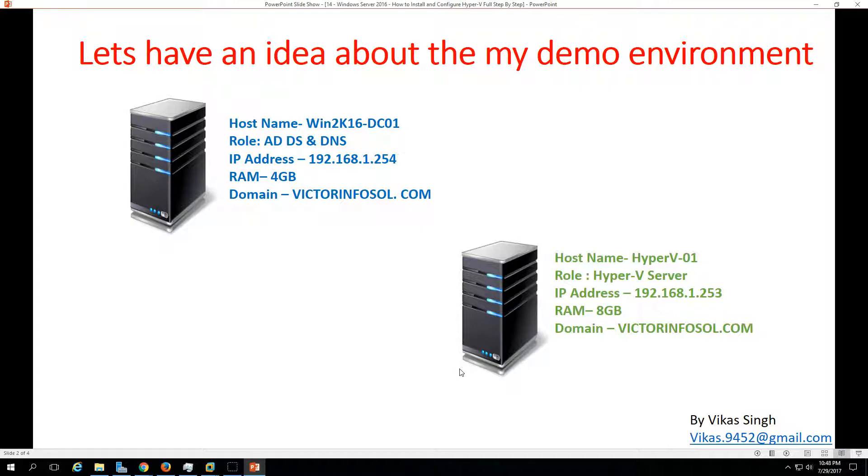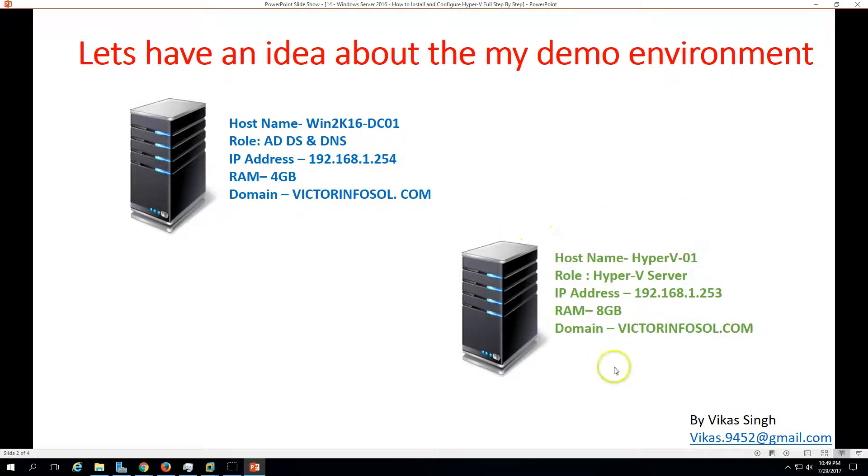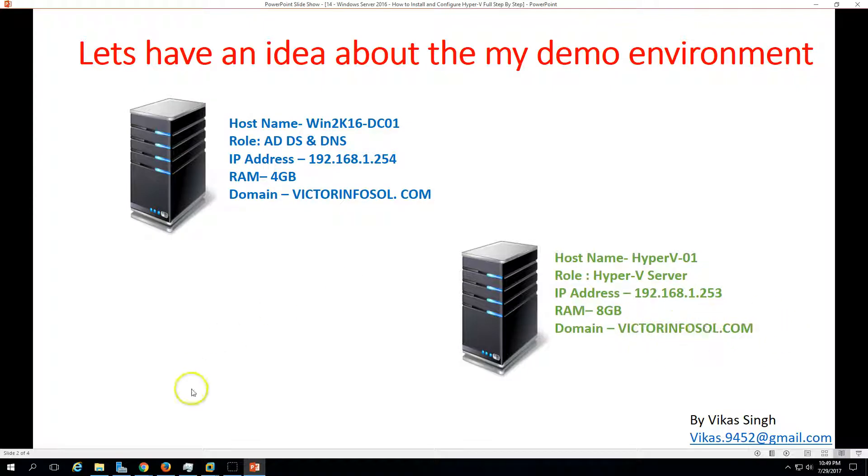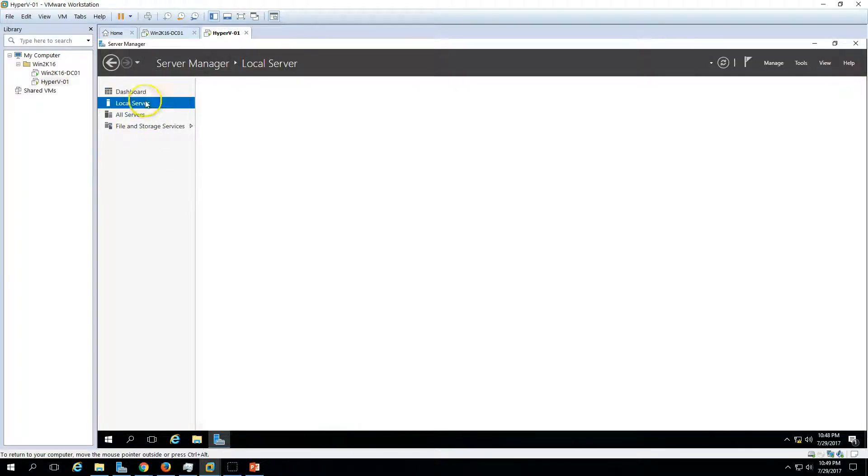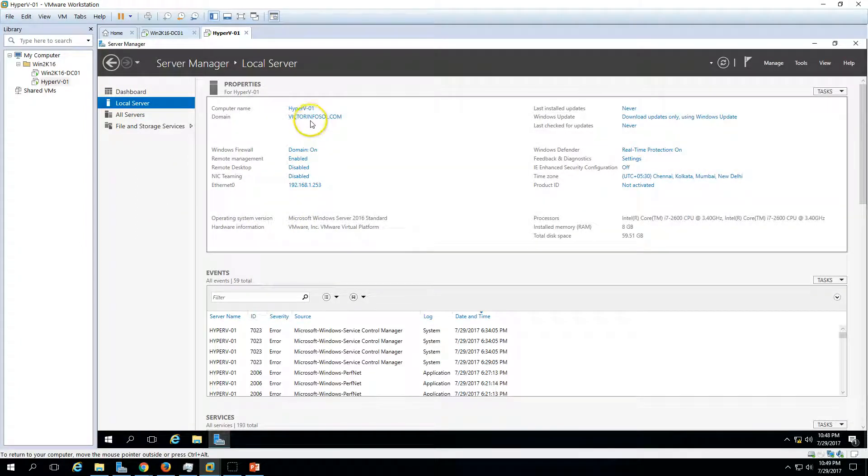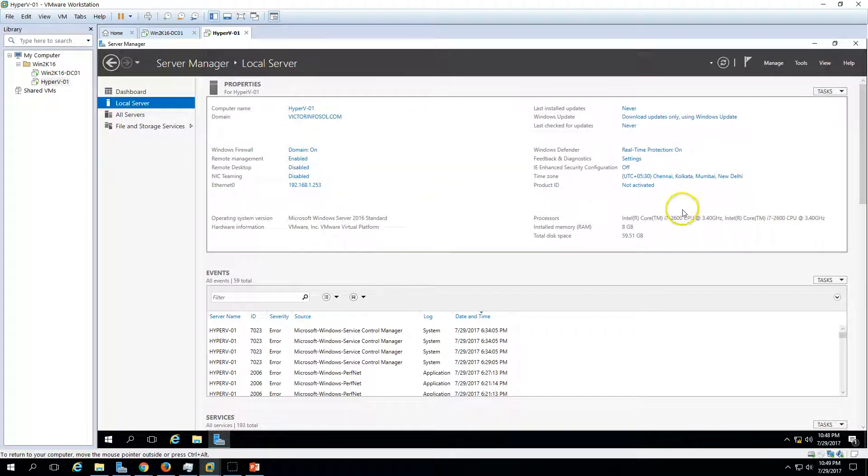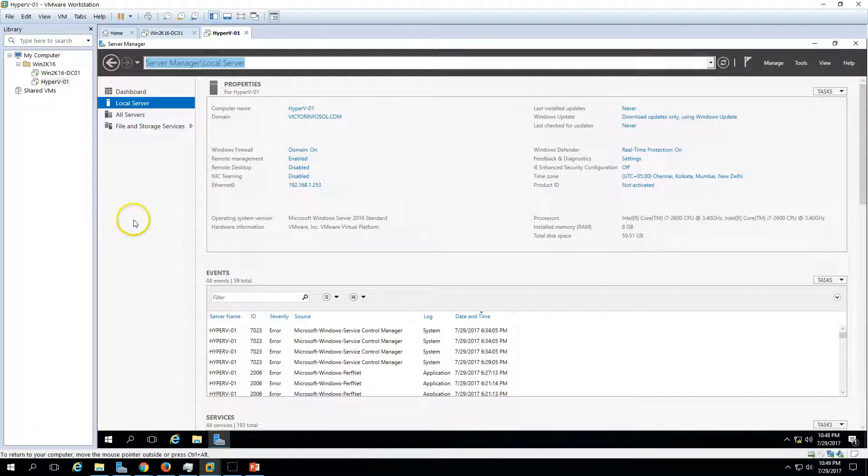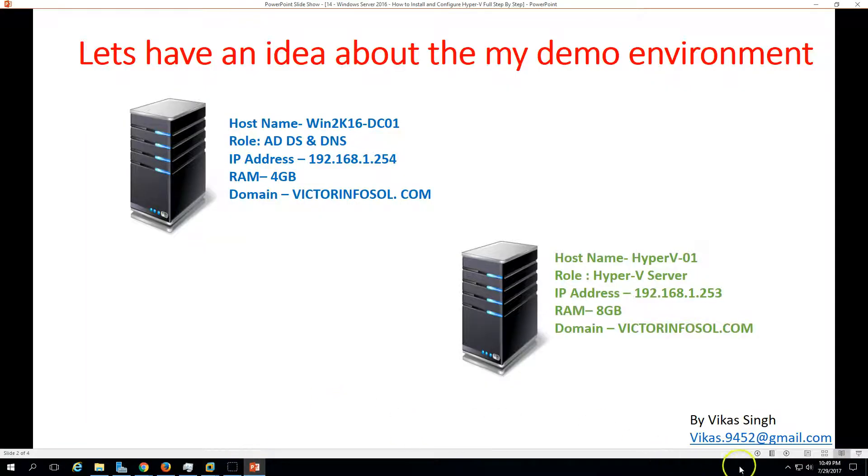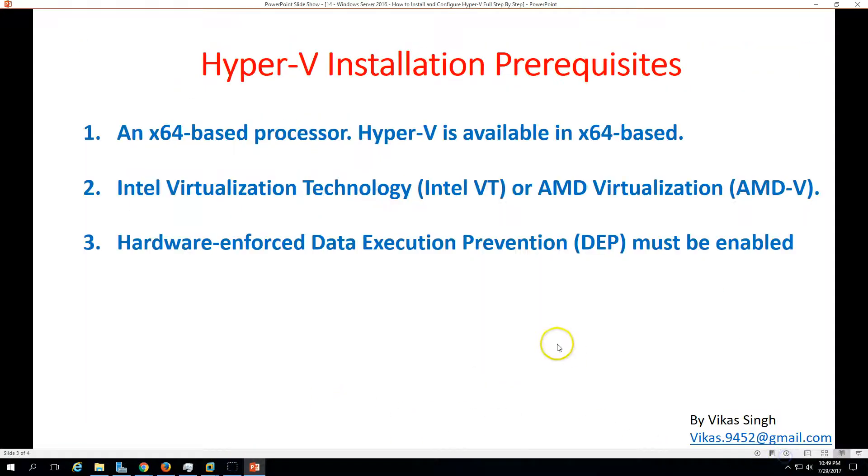And the second machine which is Hyper-V server is Hyper-V01 with the role of Hyper-V server because we are going to install Hyper-V on this machine. I have assigned 8 GB RAM to this machine and the machine is joined in domain. You can also install Hyper-V on your machine like Windows 8.1 Enterprise, Windows 10, or Windows Server 2012. Hyper-V does not require the machine to be in a domain, you can install in workgroup platform also.